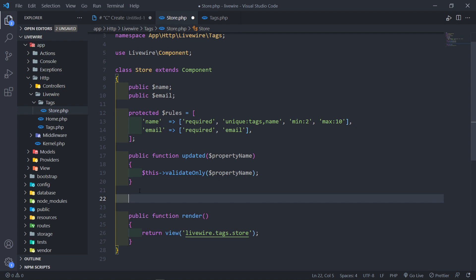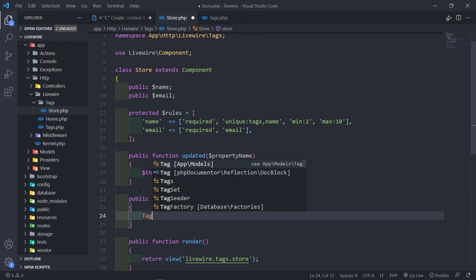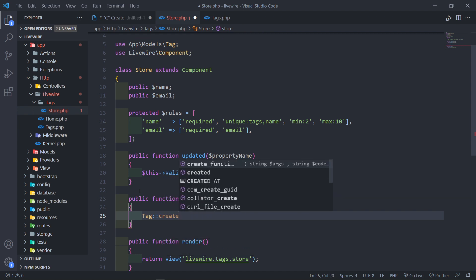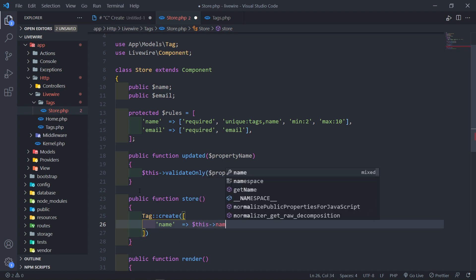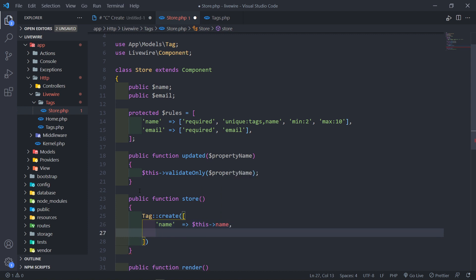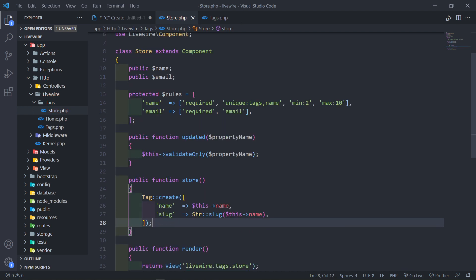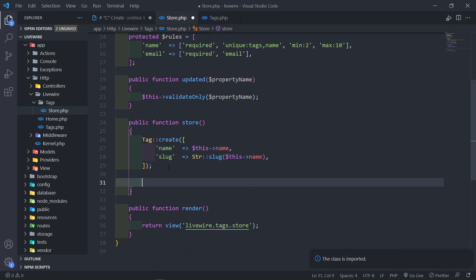The next thing is the Store method, which is responsible for actually creating the tags. We'll call Tag::create and pass in the name set to this->name property. For the slug, we set that to Str::slug of this->name. Just make sure we bring in Illuminate\Support\Str and the Tag model, otherwise we'll get an error that those classes are not found.